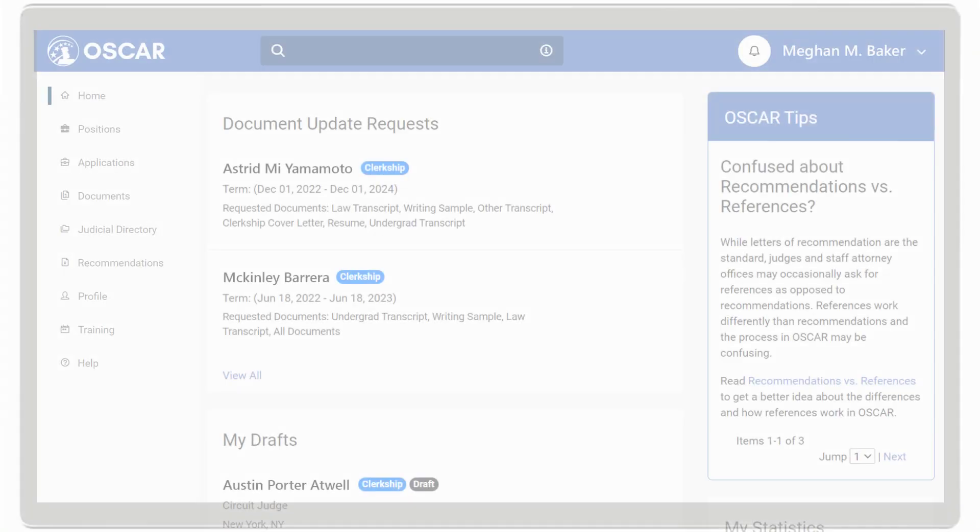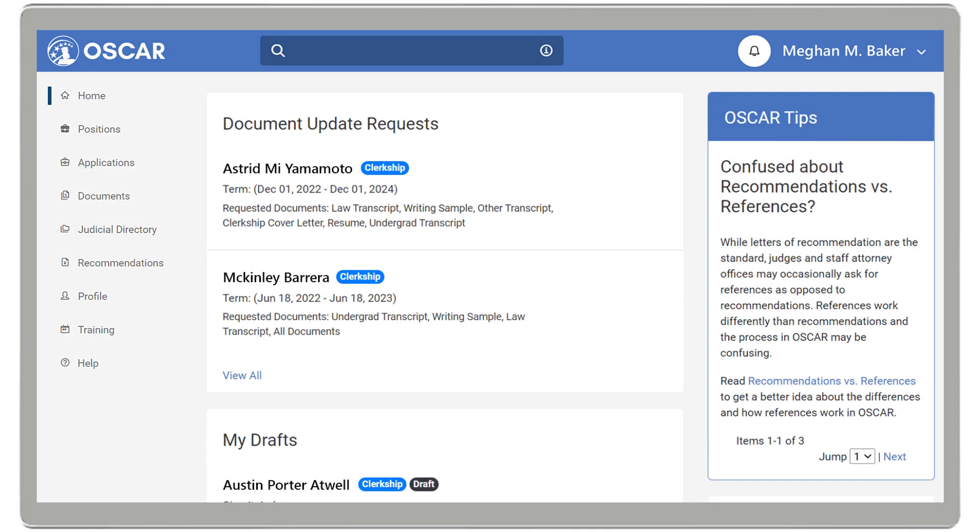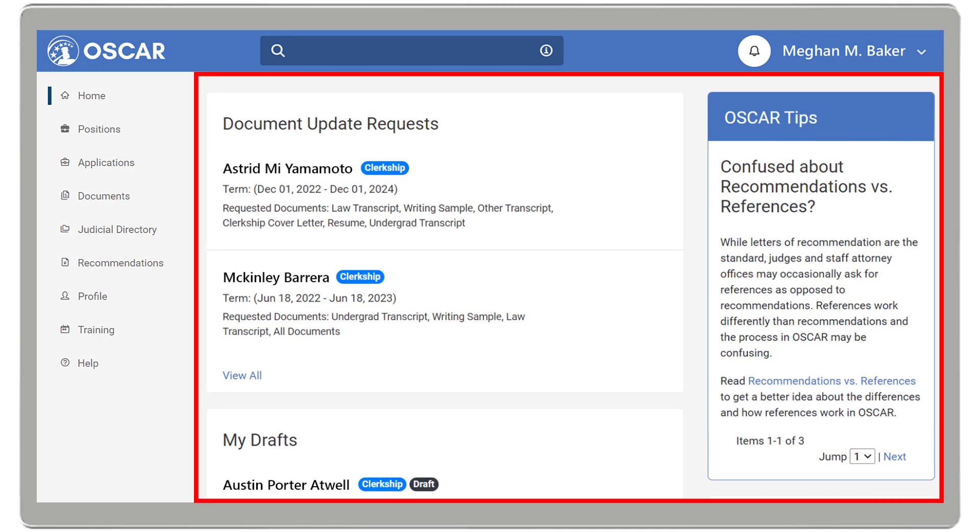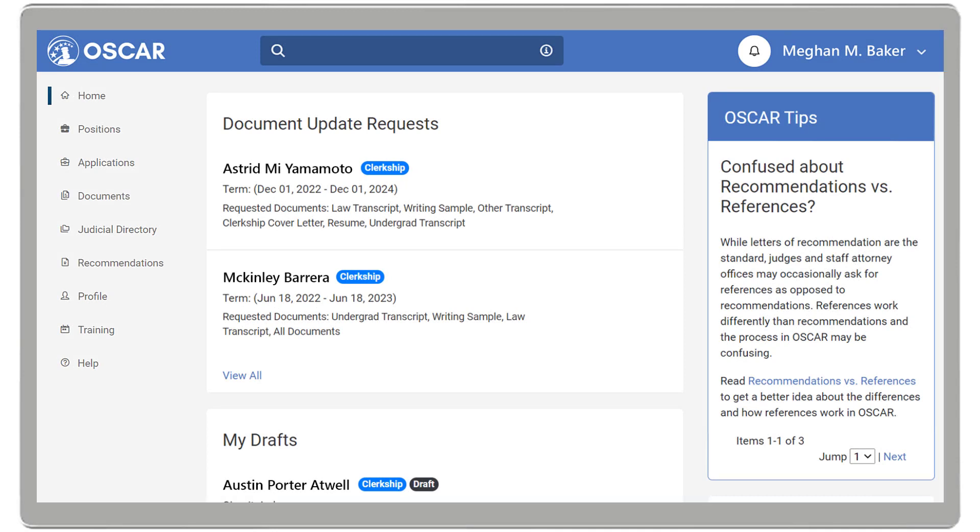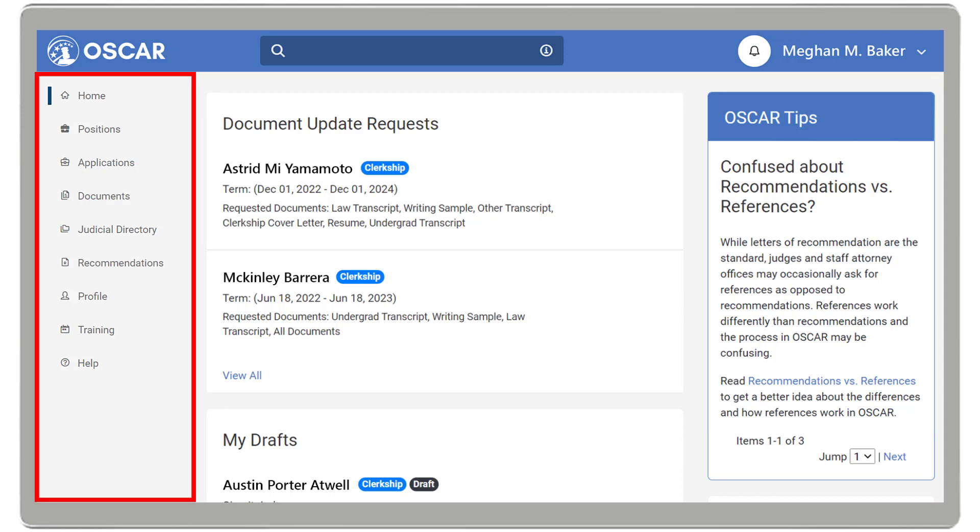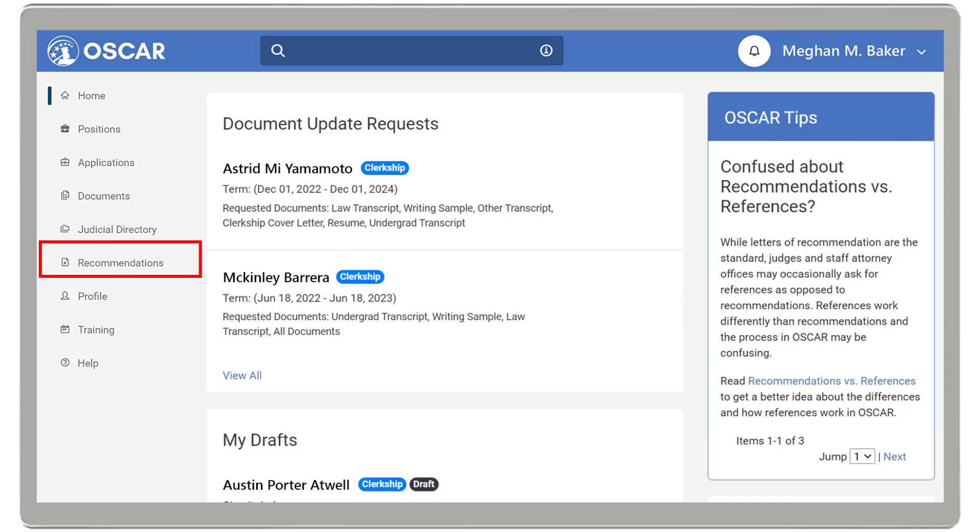When you log into OSCAR as an applicant, you will see your redesigned home page. Let's identify a recommender to add to your application. On the left navigation, under Recommendations, click Choose My Recommenders.